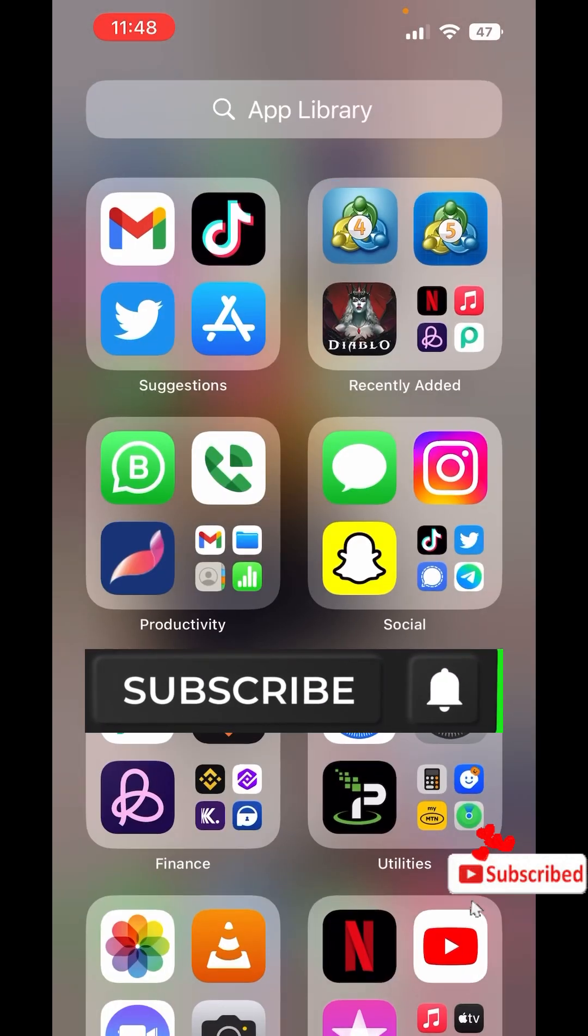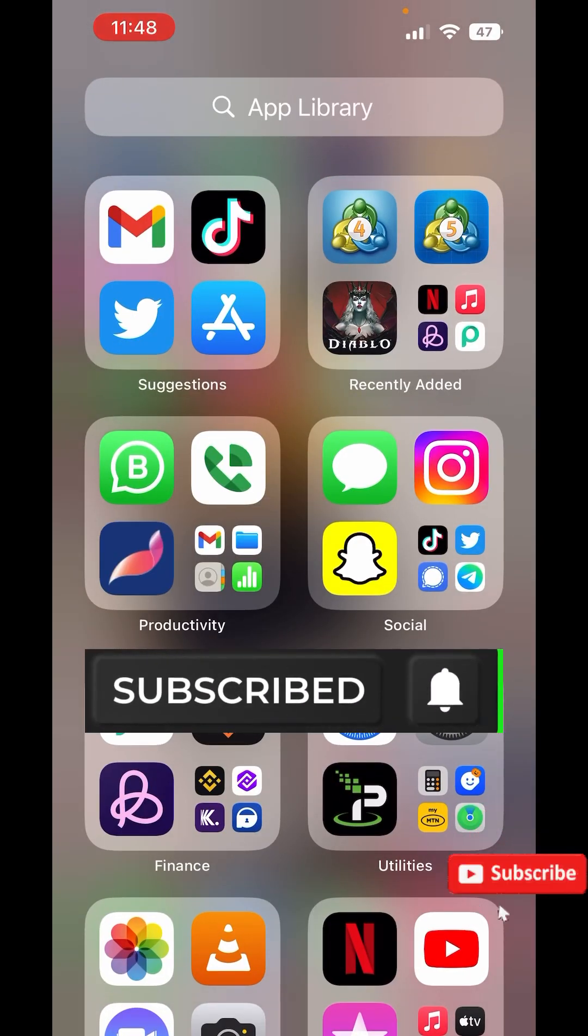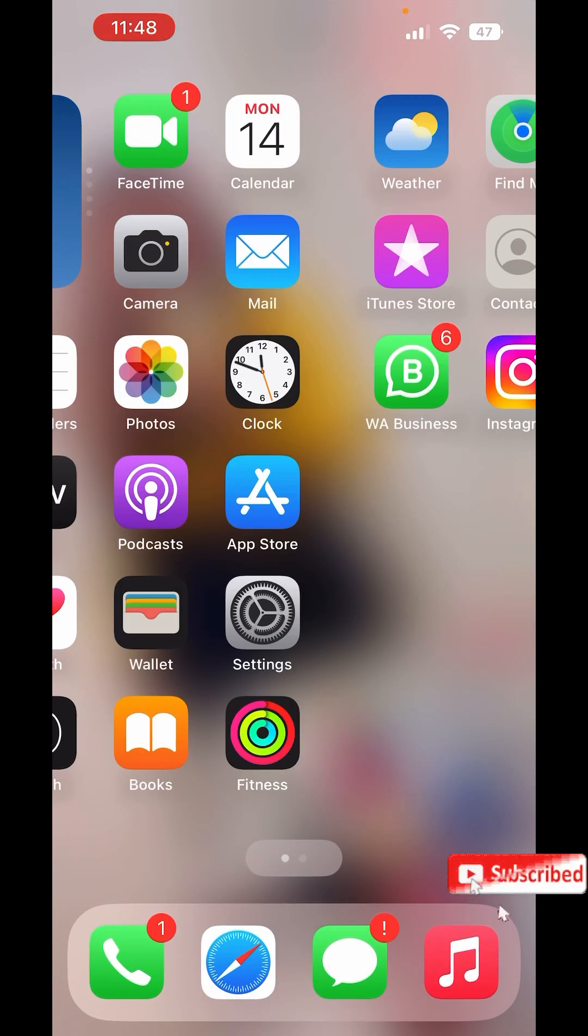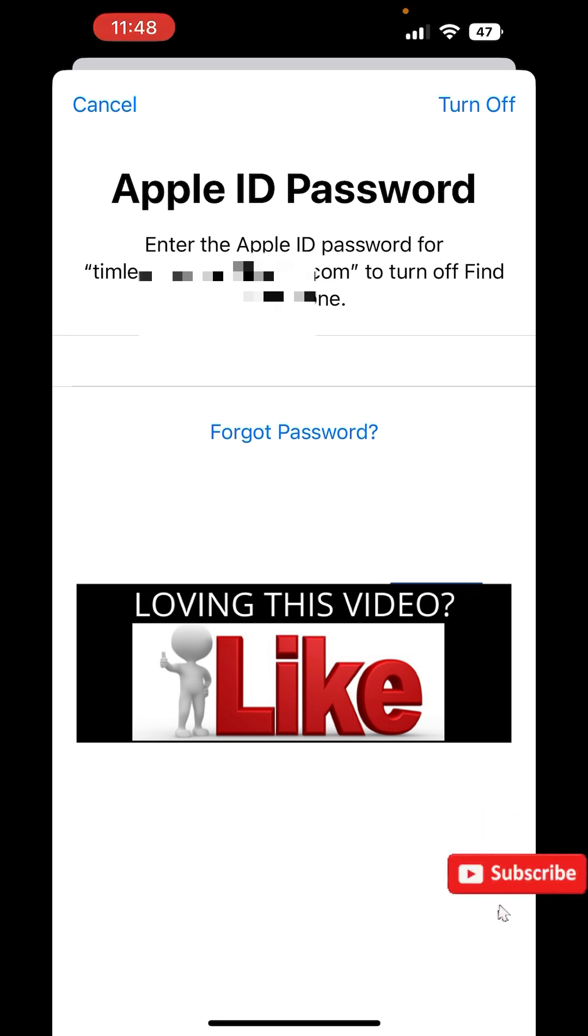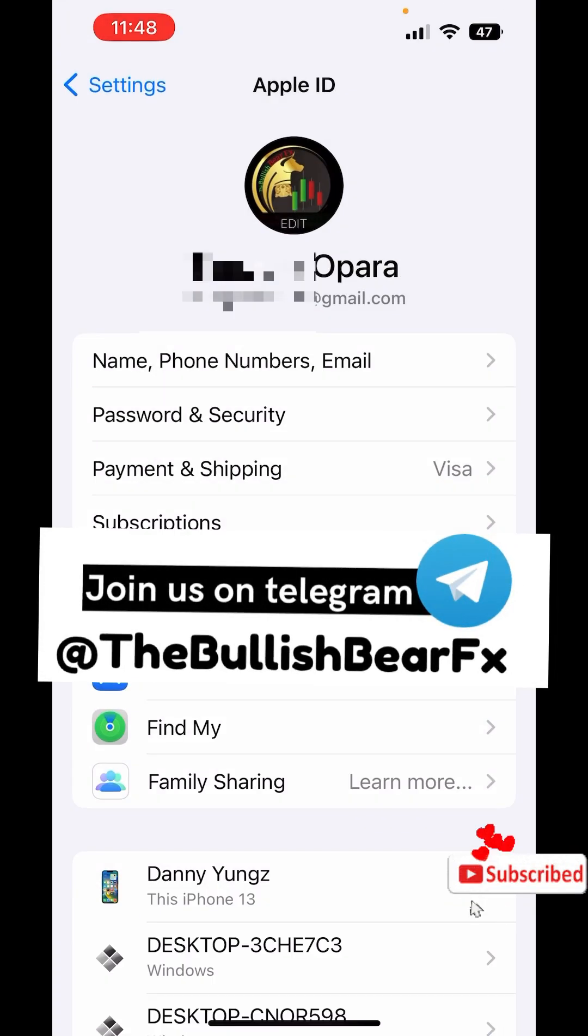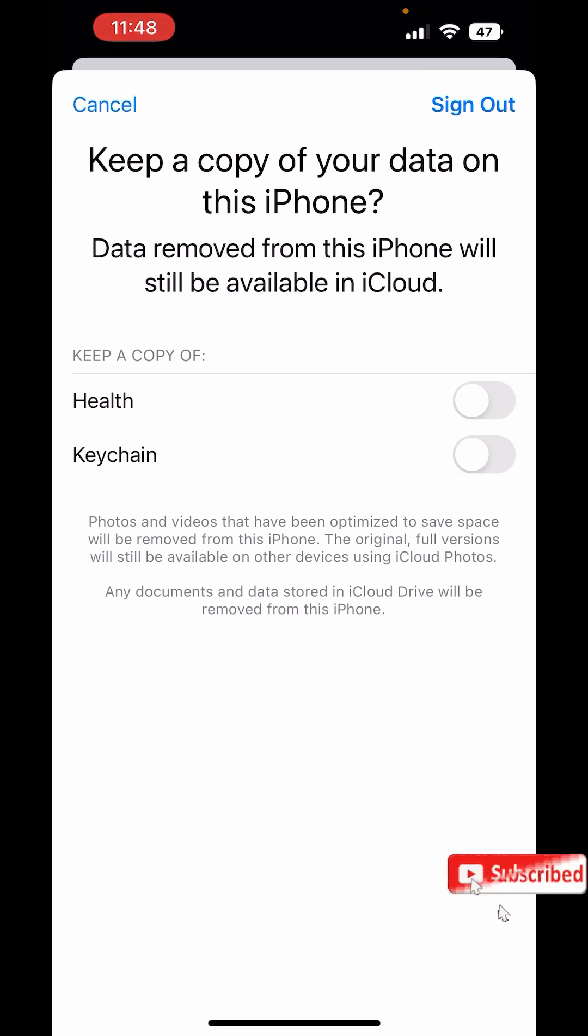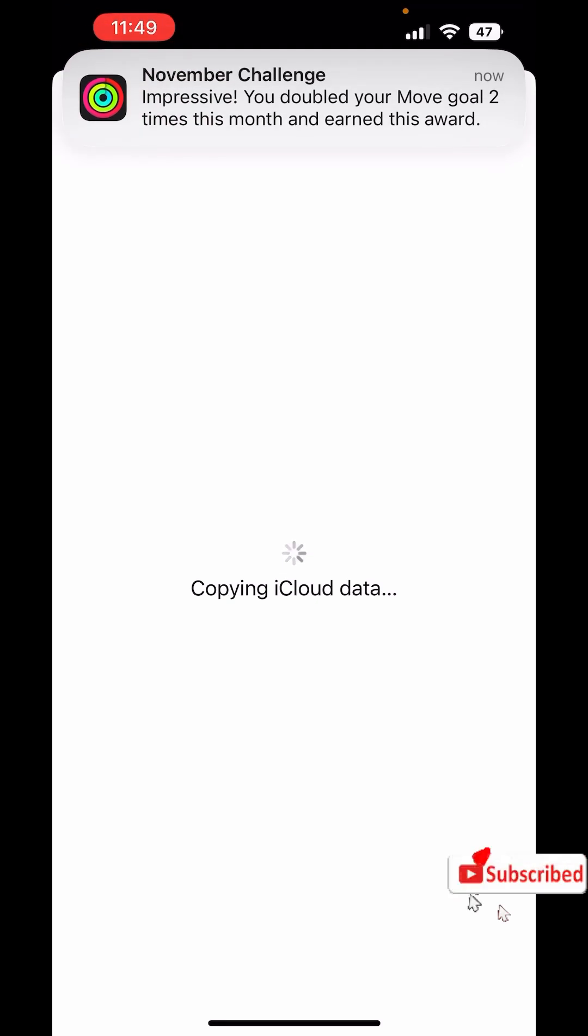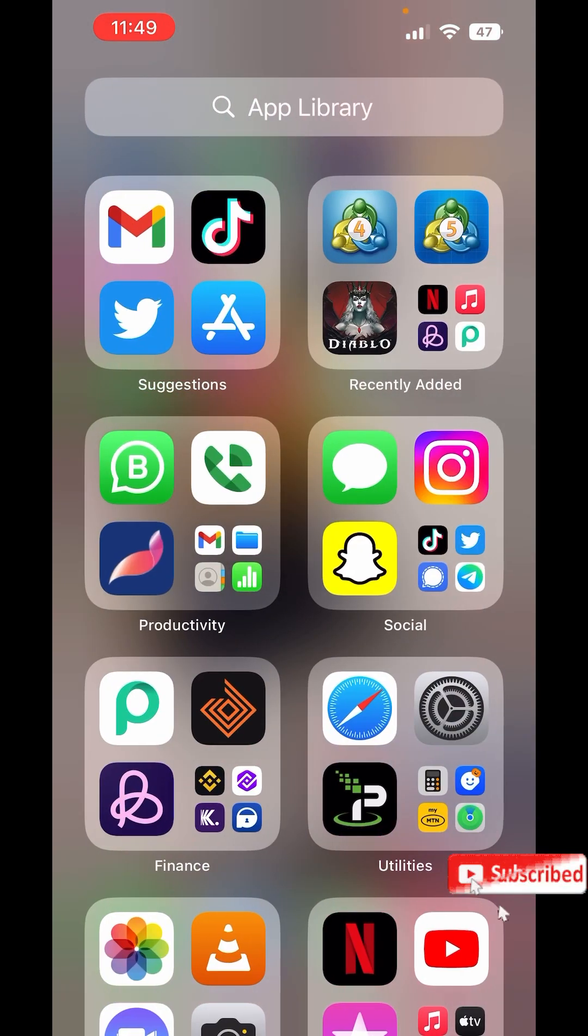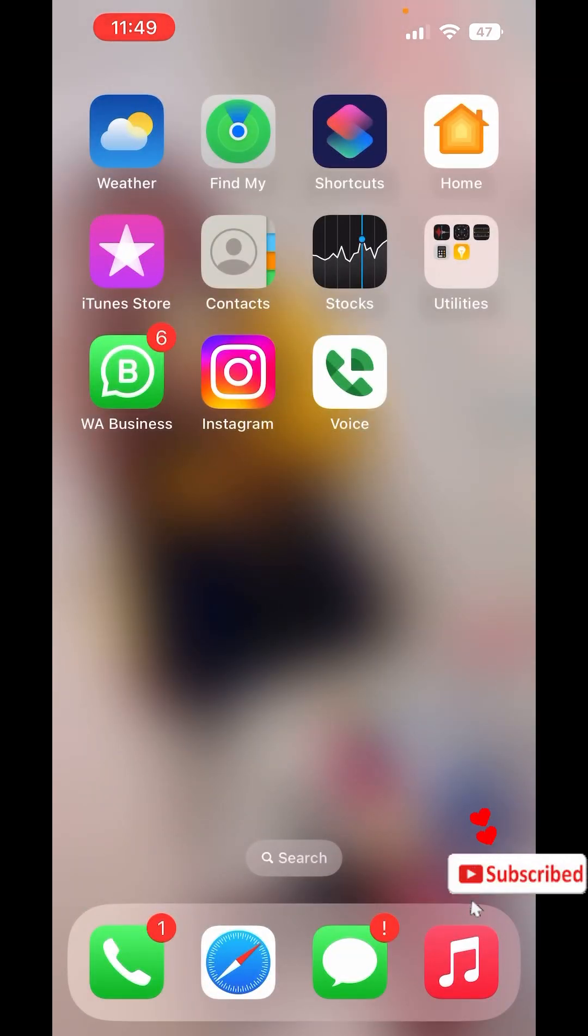So once both apps have been installed, I can now log out from this iPhone. So right now I've successfully logged out, but the apps are still on my phone.